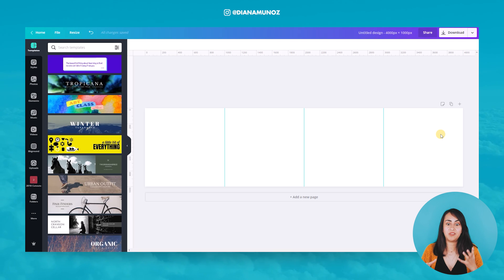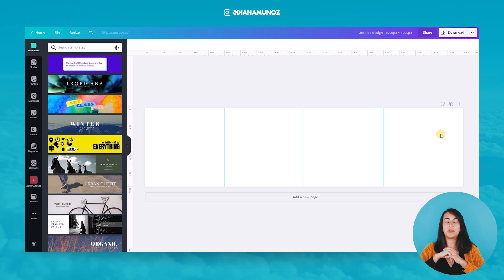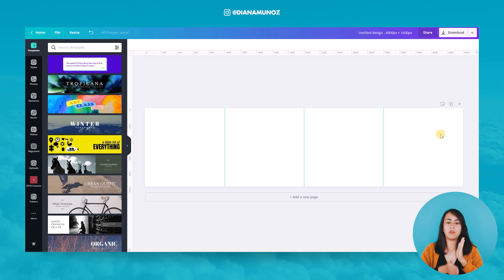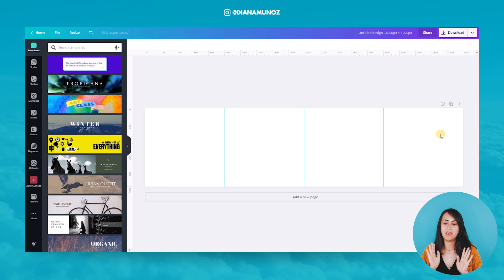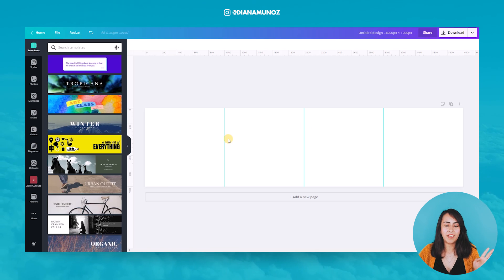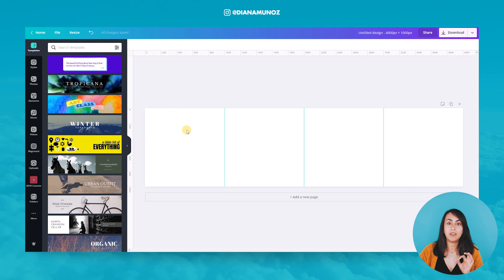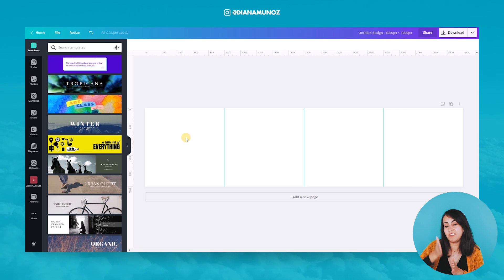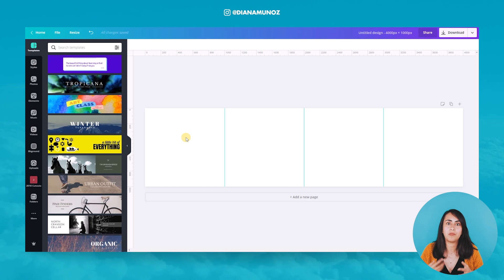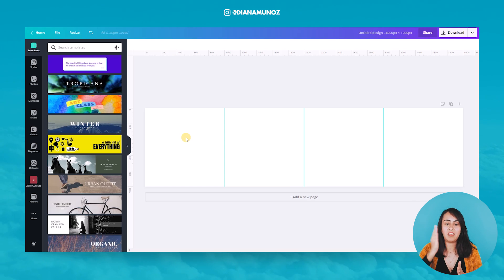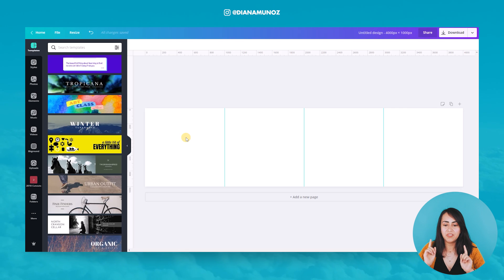I'm going to create just one image and then split it into four, which is why I need these guides. I need to understand where text and important information should be positioned so it doesn't get cut in the middle, and people can read and understand all the messages in each slide.